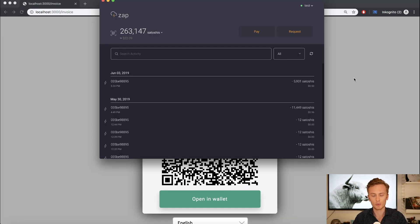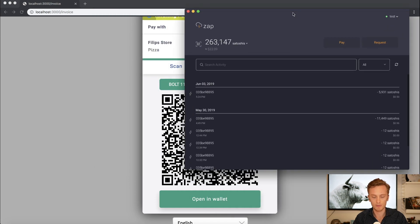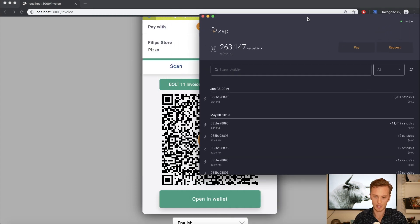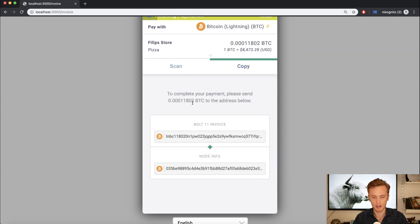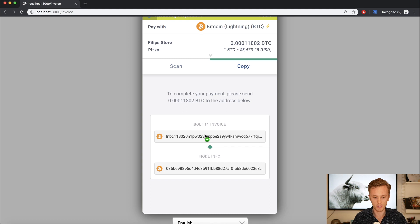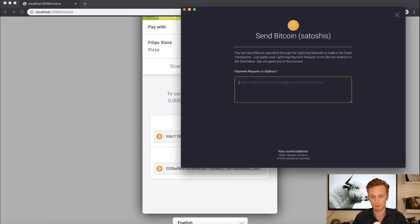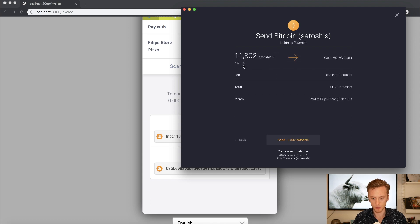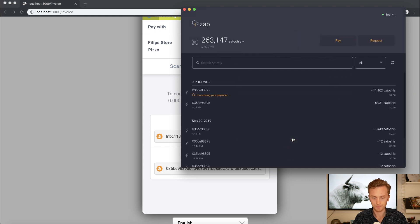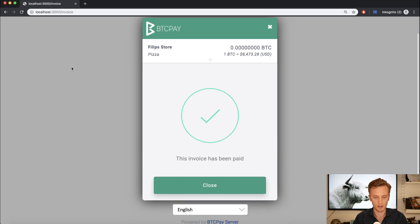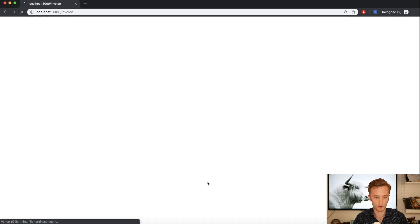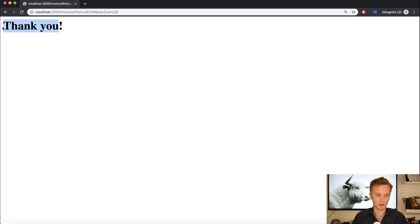You can just open up your Lightning wallet and scan the invoice. Since I'm on a computer, I'll use SAP here. I need to get the Lightning invoice string, so I'll copy that, open up my Lightning wallet, click pay, and paste that invoice in. It's 11,000 Satoshis — one dollar. Send that, and this should take no time. There you go — payment was successful. Here is my store. I've sold something. Click close, it goes back, verifies the payment, and says thank you.